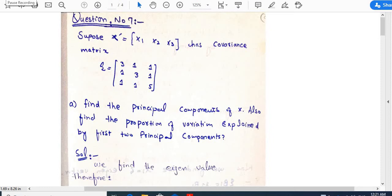Students listen attentively. It is the first lecture of this week. Here I shared a question of principal component analysis. For the variance-covariance matrix of size 3×3, suppose we have covariance matrix sigma given as [3 1 1; 1 3 1; 1 1 5]. Find the principal components of x, and also find the proportion of variation explained by the first two principal components.